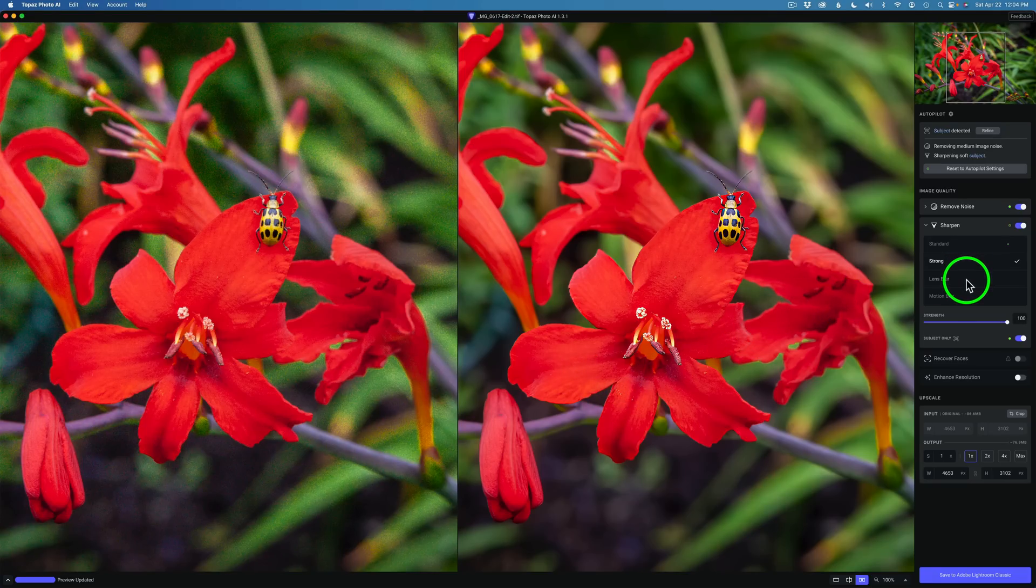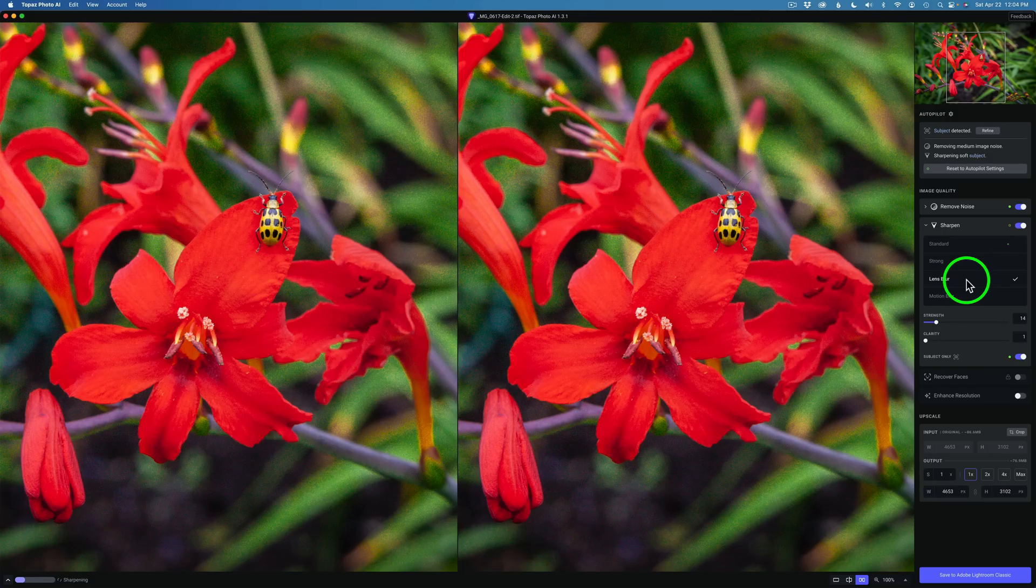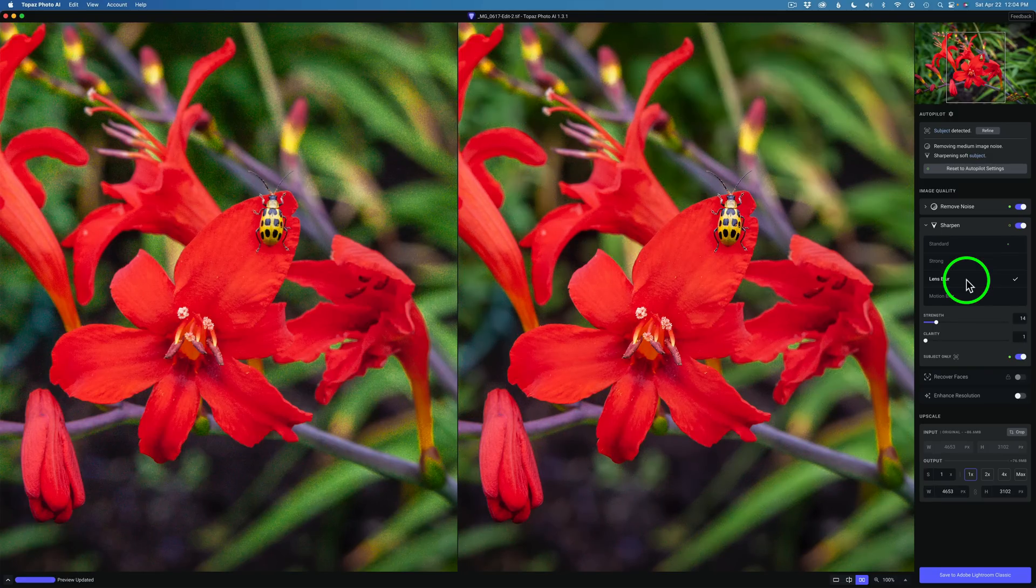Let me try Lens Blur. I'll click on Lens Blur. Give it a second here to update. Okay so there it is. That bug still looks good, but the strength is really low.